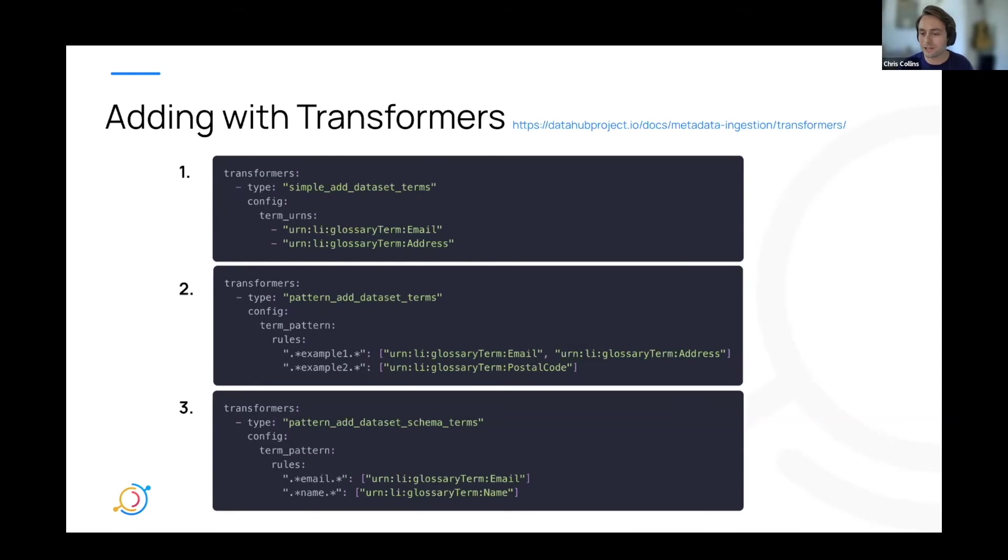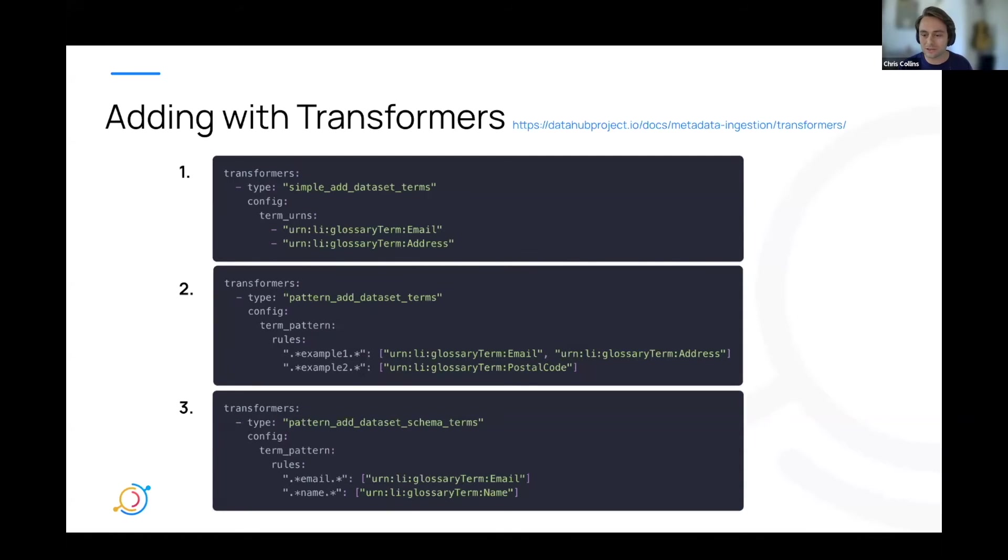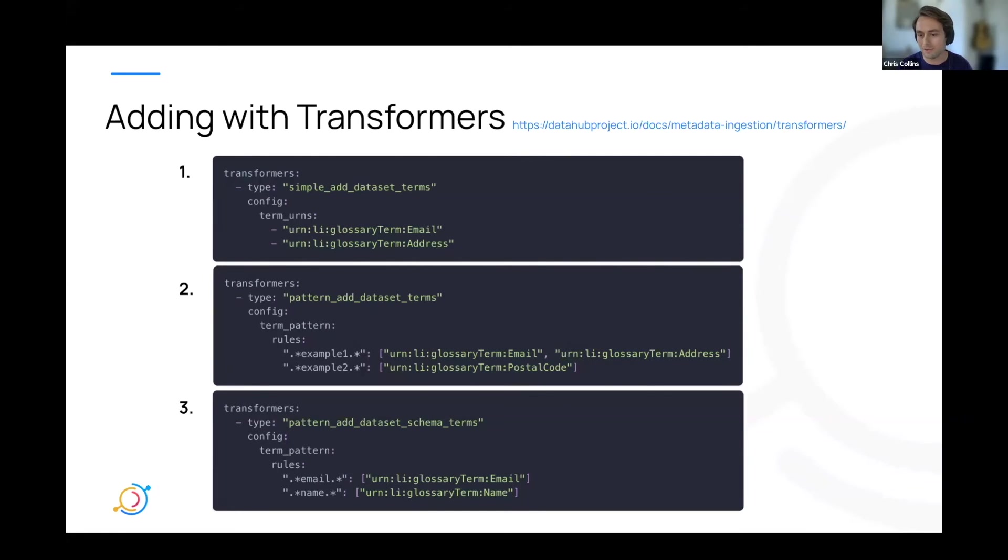Finally, you can always write custom transformers to add glossary terms however you'd like, but these are the three that we provide right here. All of this is well documented on our docs site. I would definitely check it out. If you guys have any further questions, I put the link here, but also ask questions in Slack.